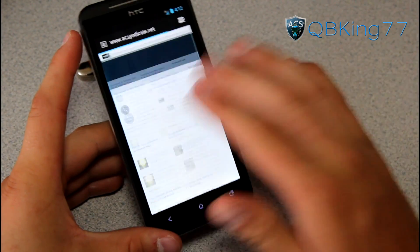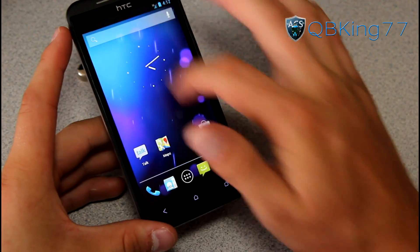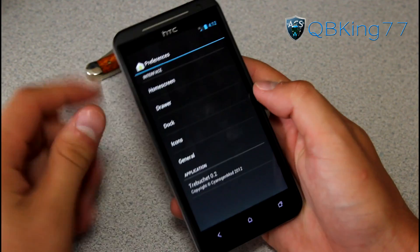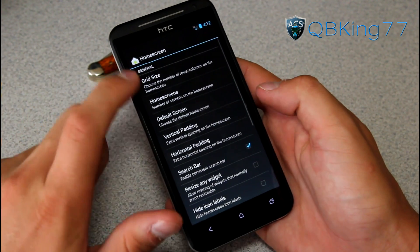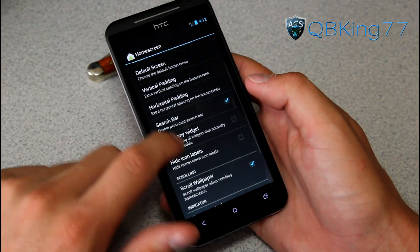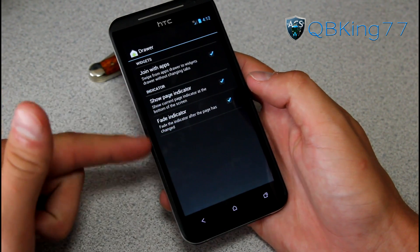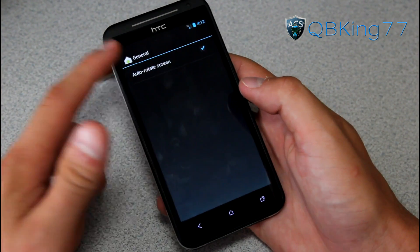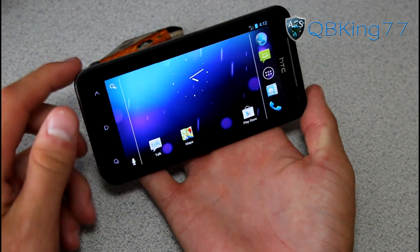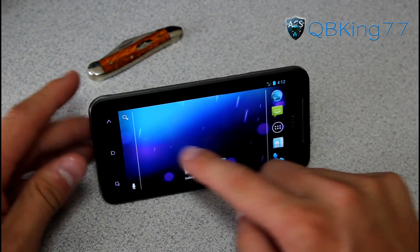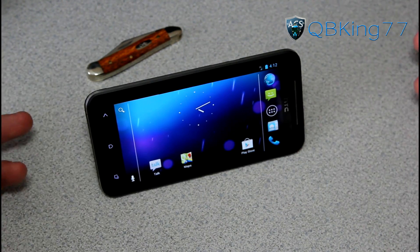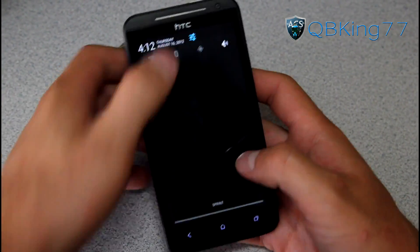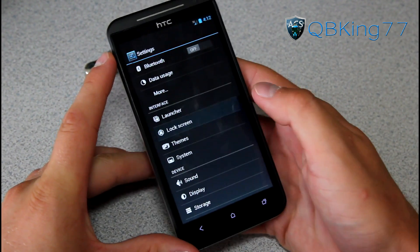In the settings there are some launcher settings — grid size, search bar, drawer options, page indicator, dock, and icons. You can also set auto-rotate on your home screen so it rotates when you hold the phone horizontally or vertically, which works well with a kickstand too.